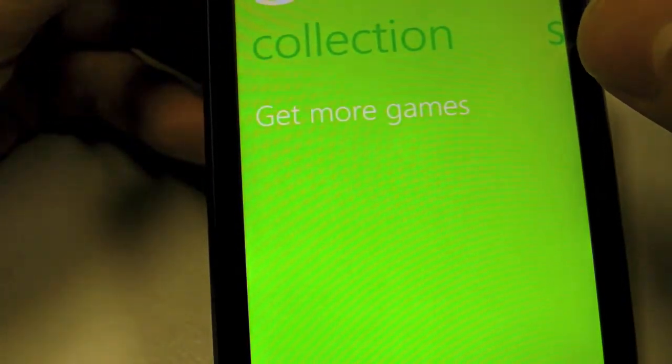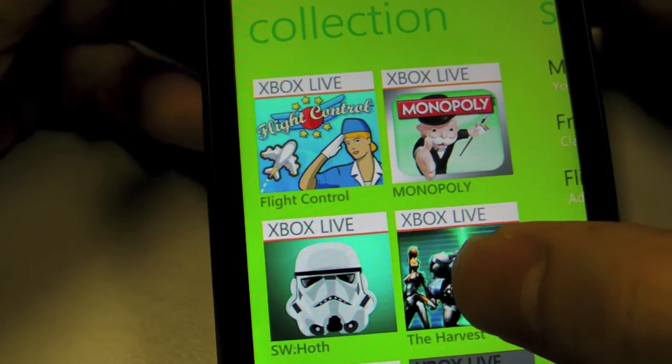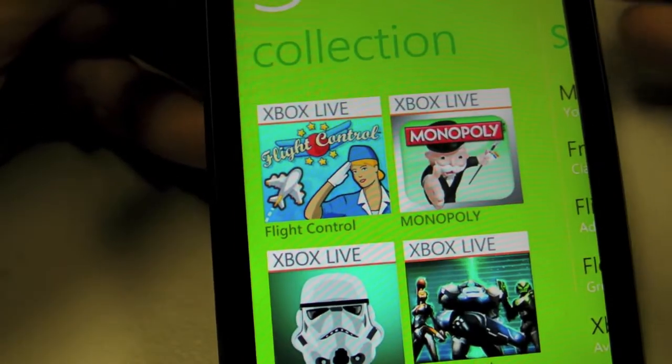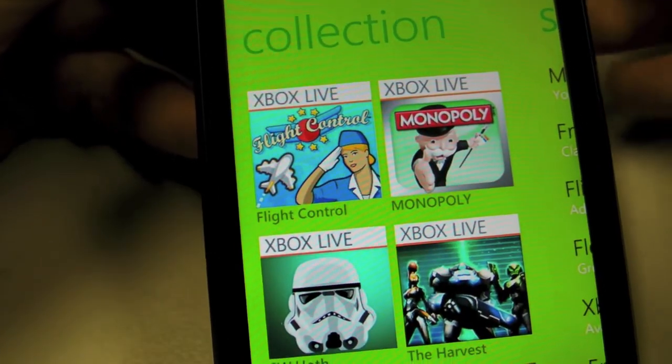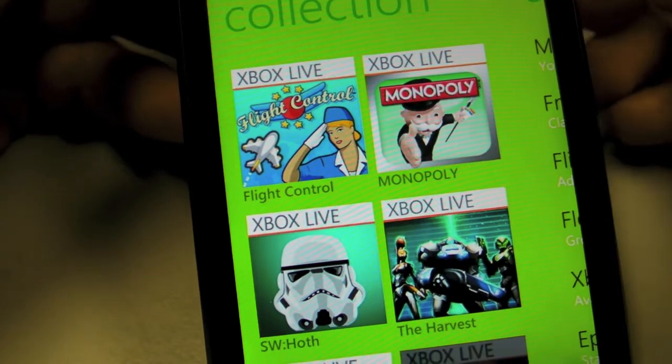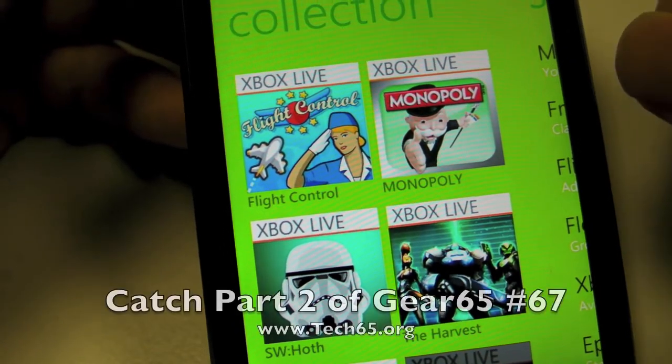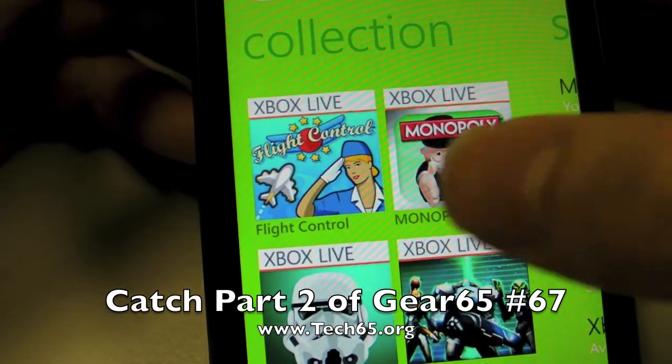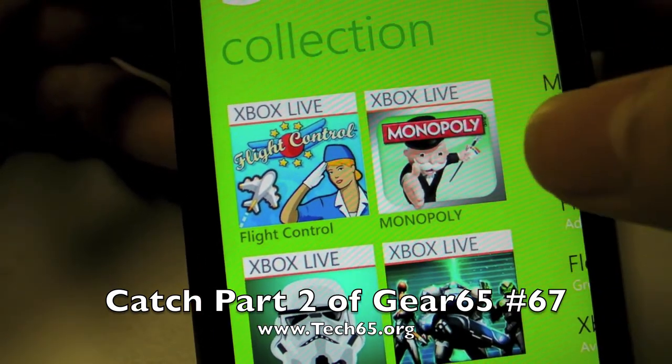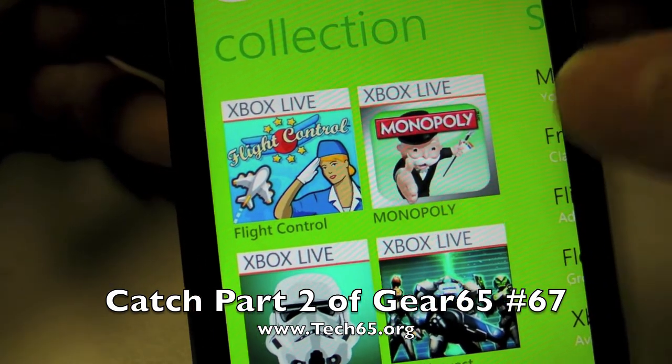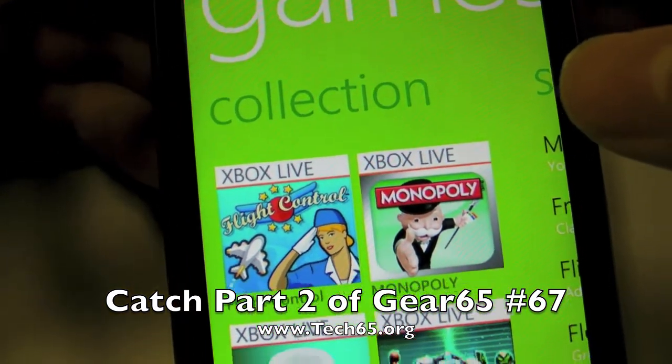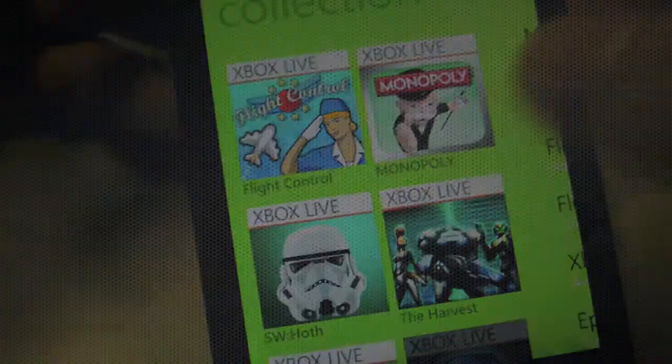My Windows Phone 7 has the marketplace which allows you to purchase applications, but for games, they are capable of building them on Xbox Live. What this means is that whenever you unlock achievements inside these games, you'll actually be increasing your Xbox Live gamer score.